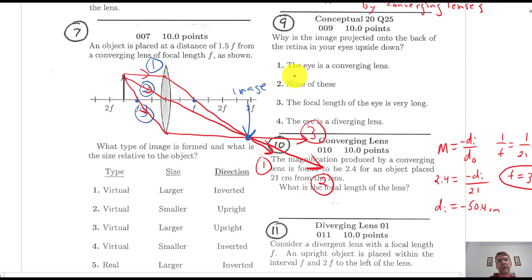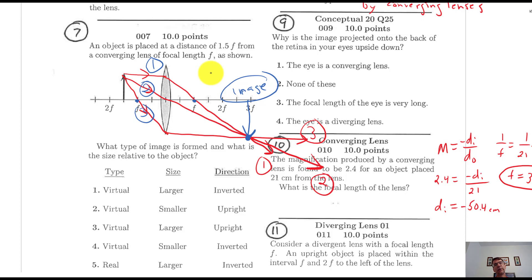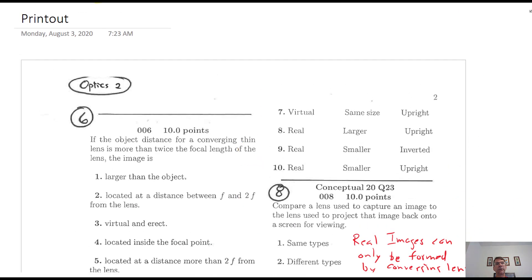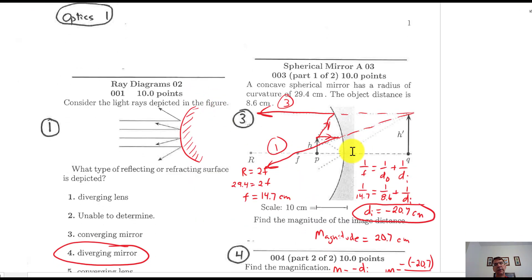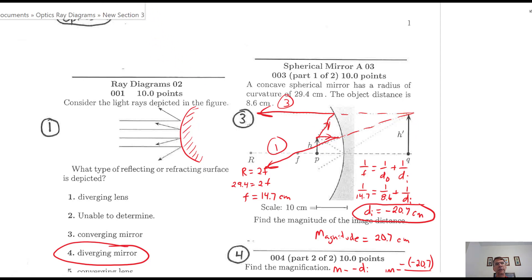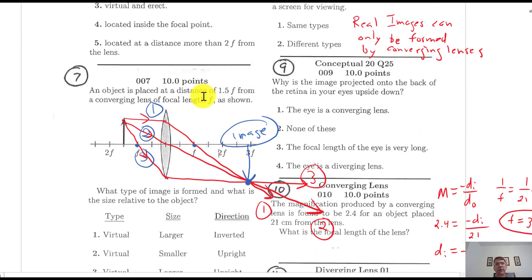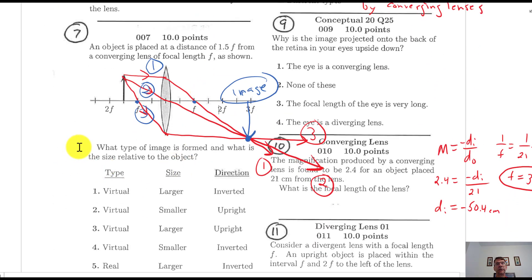The image looks a little bit larger than the object, and it's a real image — actual light converges there. That's really the definition of a real image: actual light, not virtual backward-projected light using dashed lines. In contrast, number 3 (from earlier) was a virtual image — not actual light going back there, just the appearance of light coming from that point. There's no actual intersecting light; it's a virtual intersection. A real image can be projected on a screen.